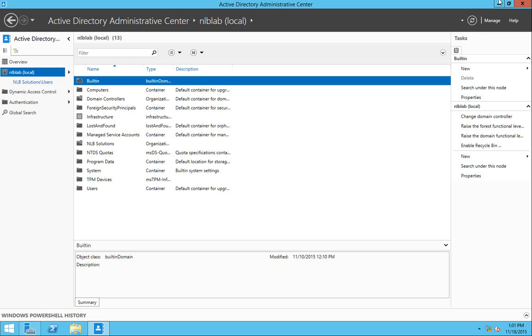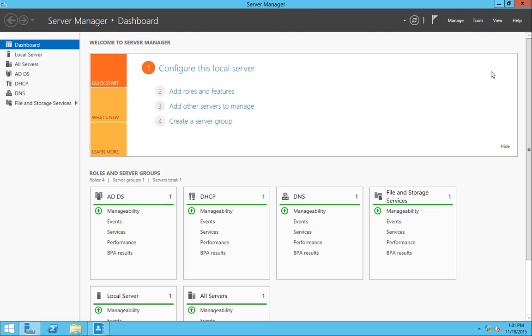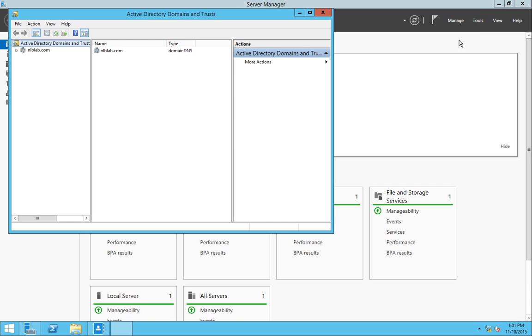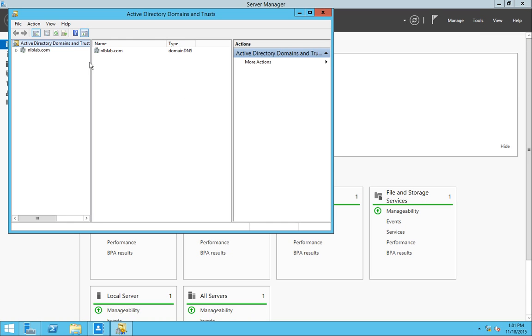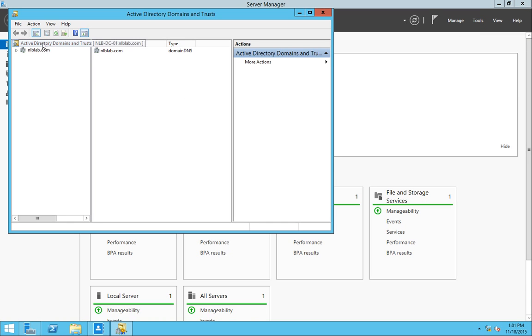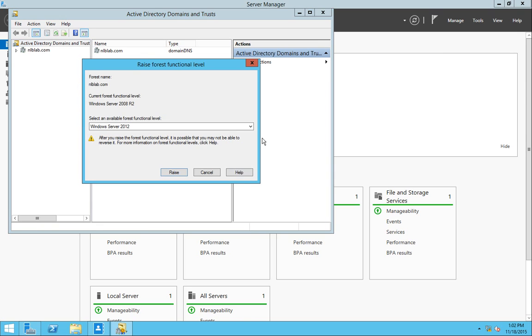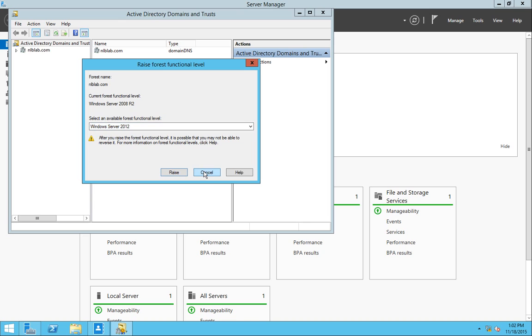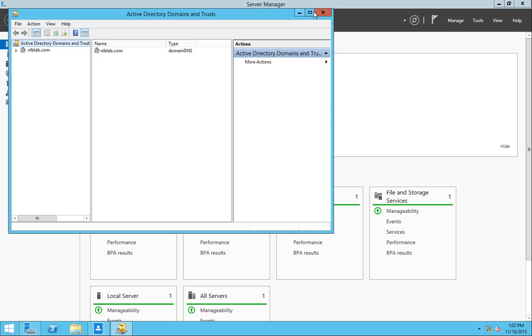You can check what's your current forest functional level when you go to Active Directory Domains and Trusts. Right click on the top and you can see the option to raise forest functional level. If you open that, you will see that the current forest functional level for my forest is set to Windows Server 2008 R2. I have two options to increase it to 2012 and 2012 R2. But I'm going to stick with 2008 R2 for the moment.